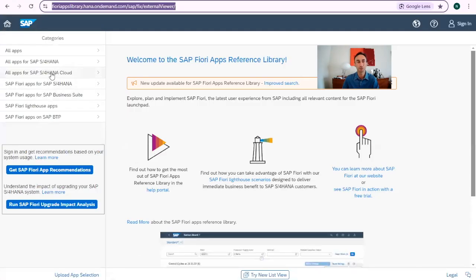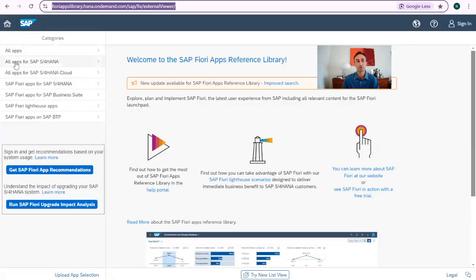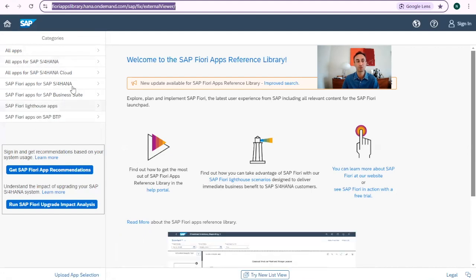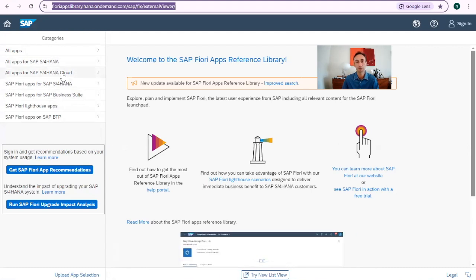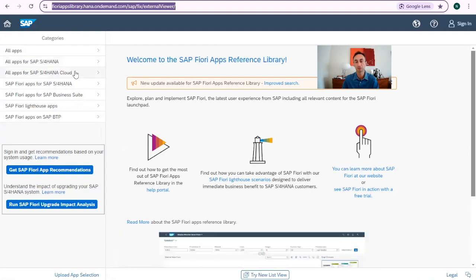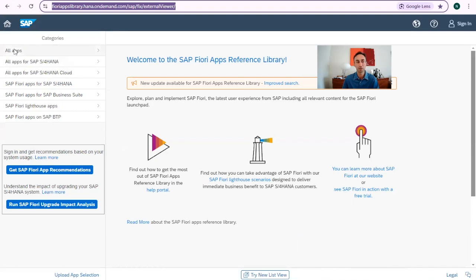So now here we have the categories, all apps, all apps for SAP S4HANA, all apps for SAP Cloud Fiori apps. So the difference between these two, you know that this is the SAP S4HANA on-premise and this is the cloud version, the public cloud.